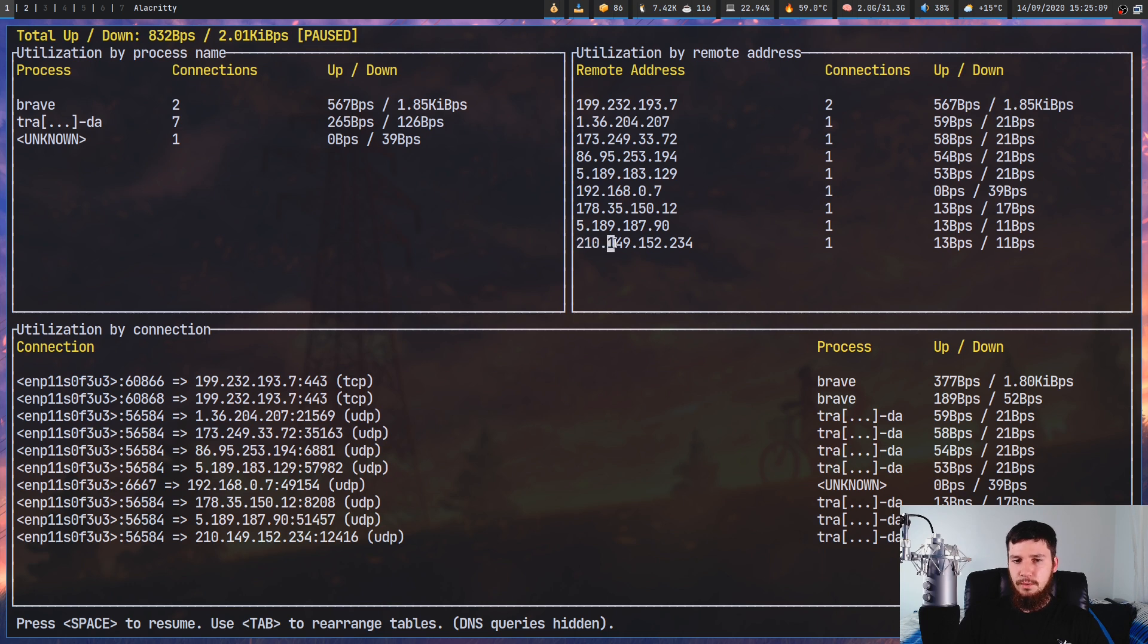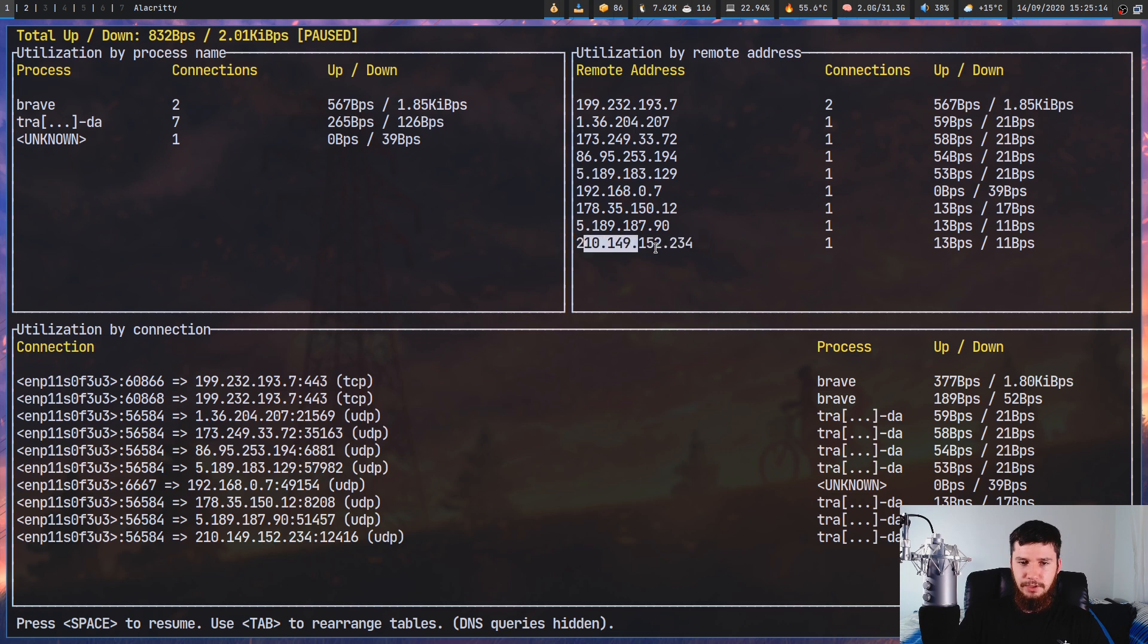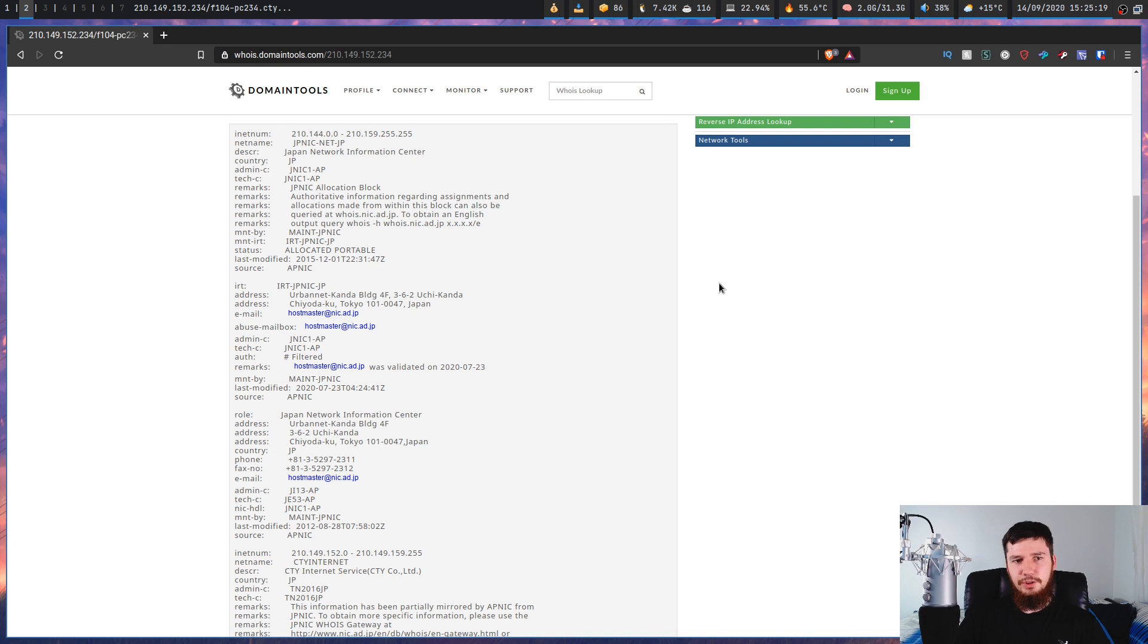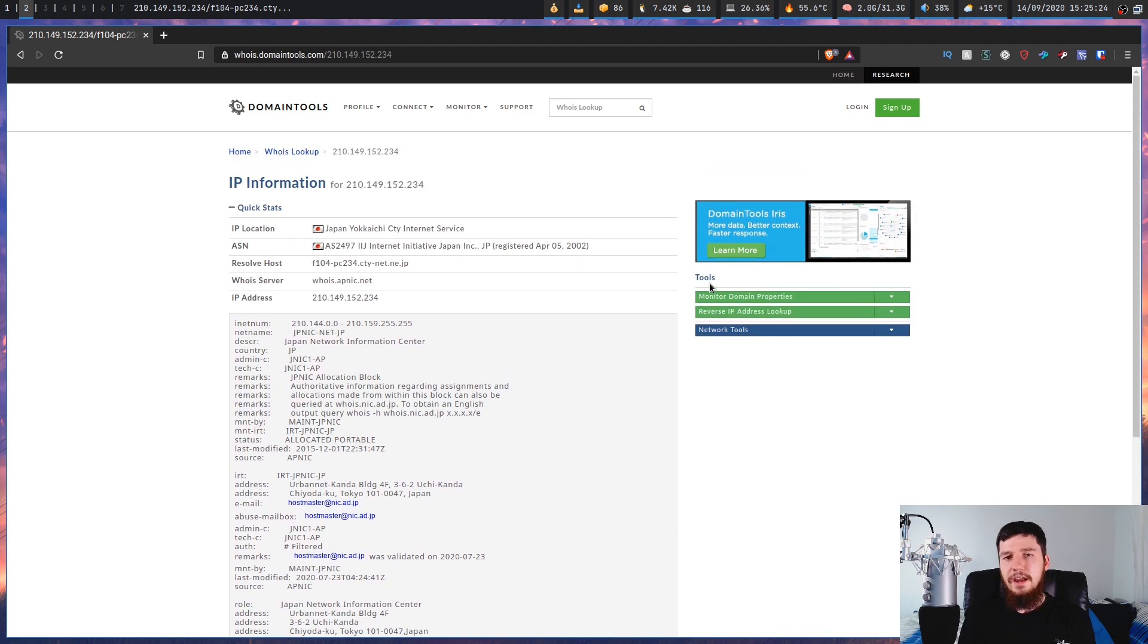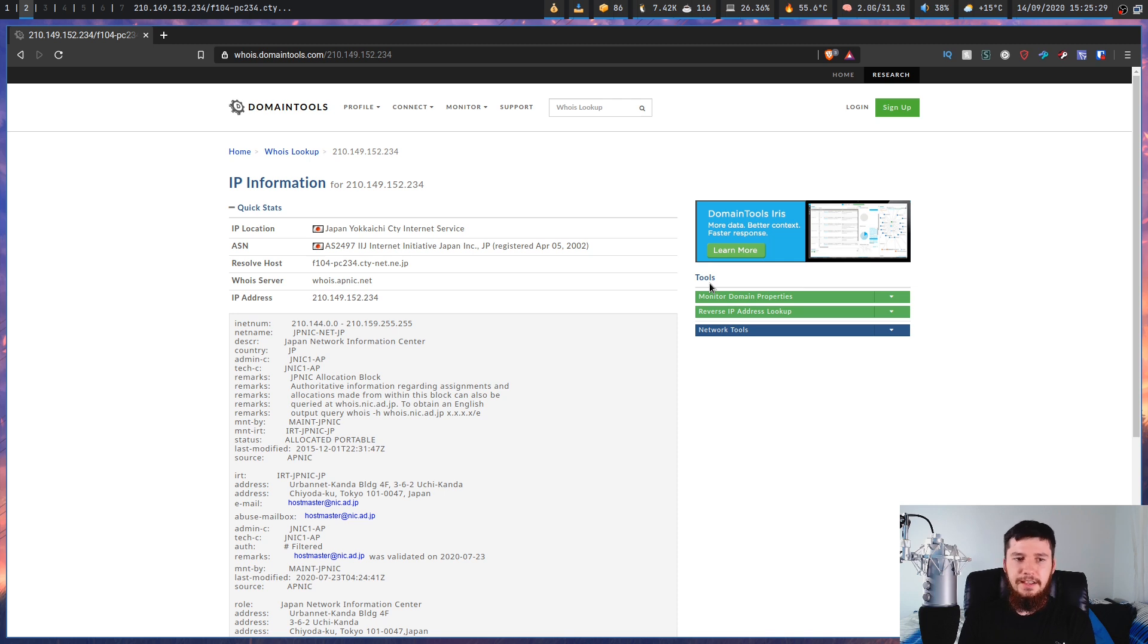210.149.152.234. Go and take this IP address right here and then paste it into a website like whois.domaintools.com and then you can actually find out some information about where that IP address is located and things of that nature.